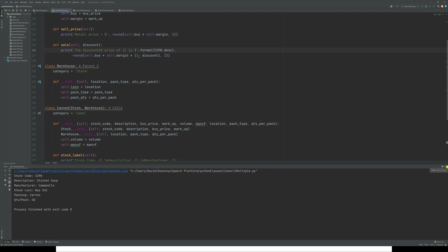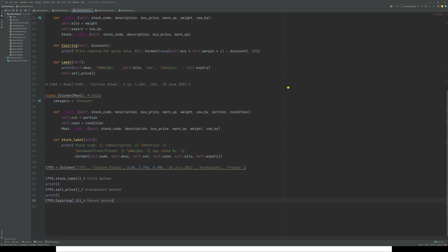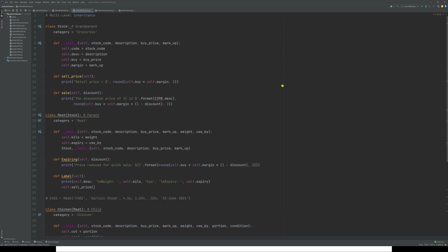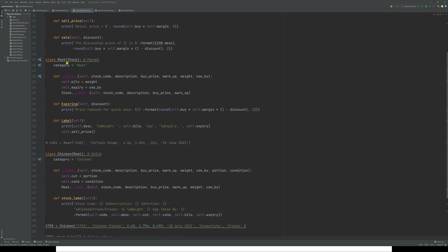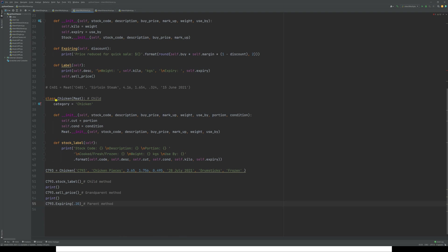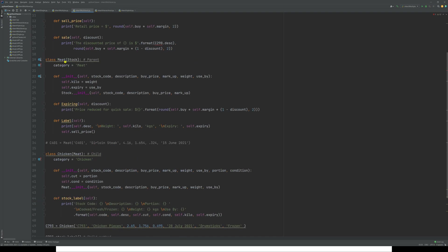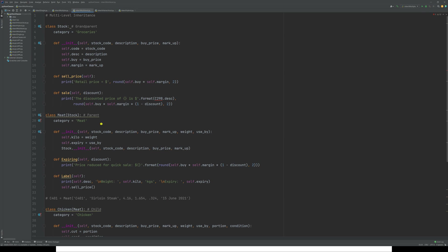Next is multi-level, with grandparent, parent, and child. We have 'stock' as the grandparent — unchanged. We've created a class 'meat' that references stock, making meat a child of stock. Then we've created a class 'chicken' that references meat, so chicken becomes a child of meat, and meat is a child of stock — giving us grandparent, parent, child.